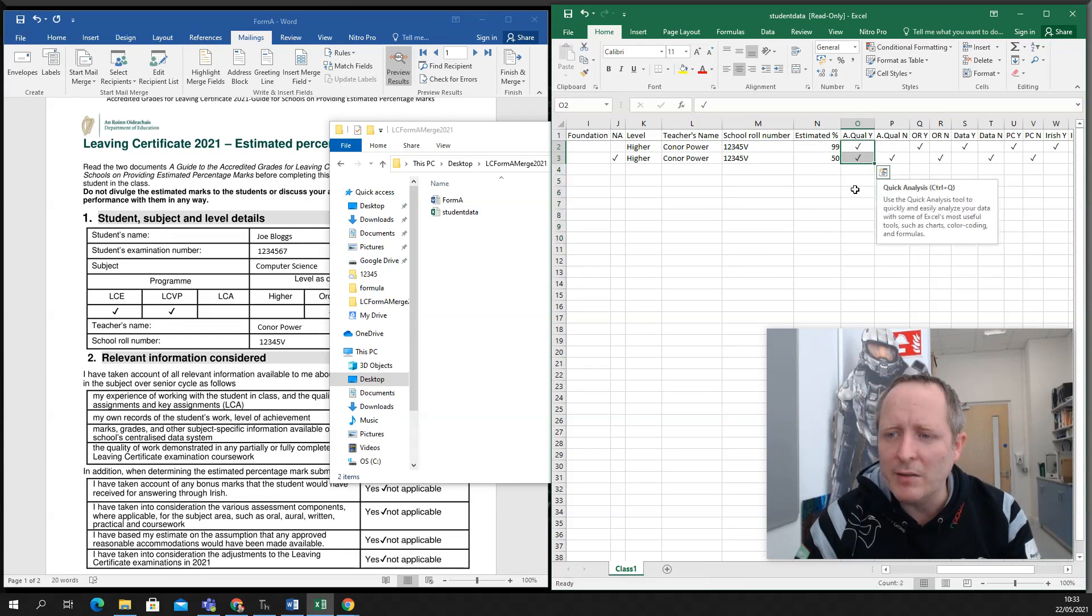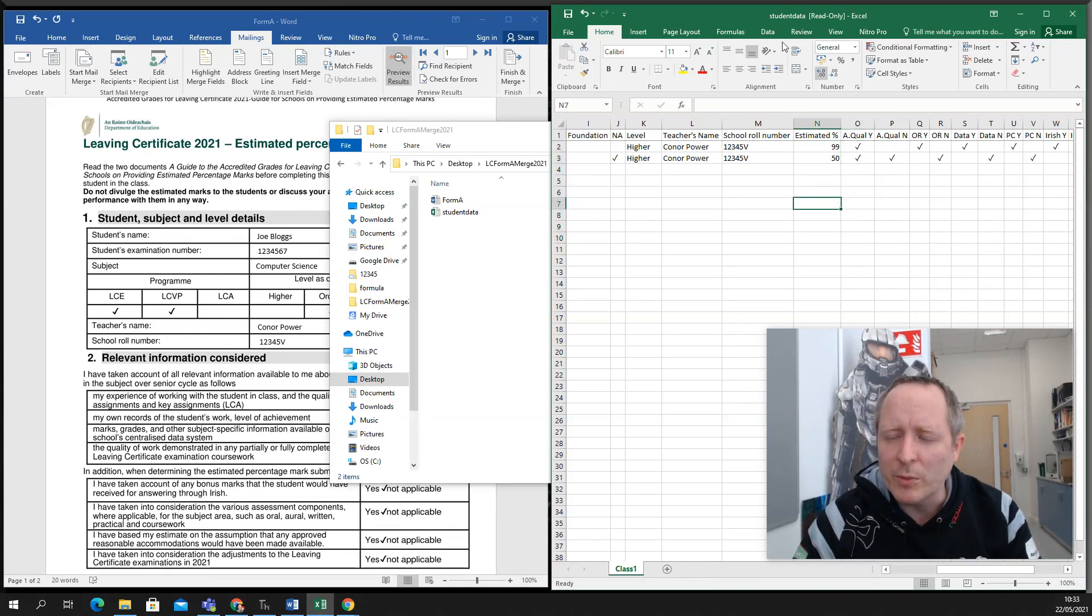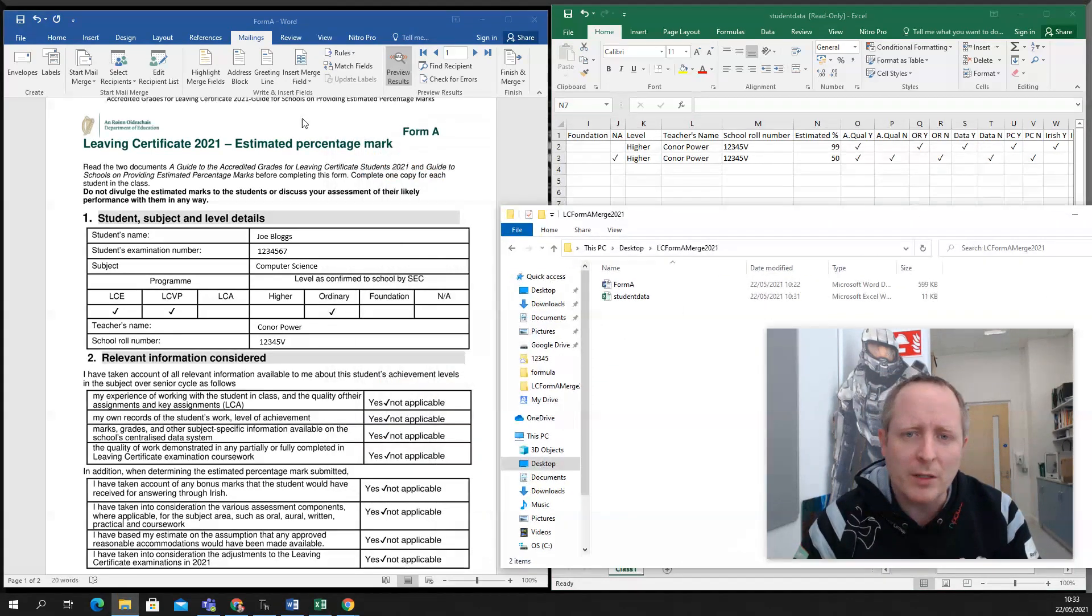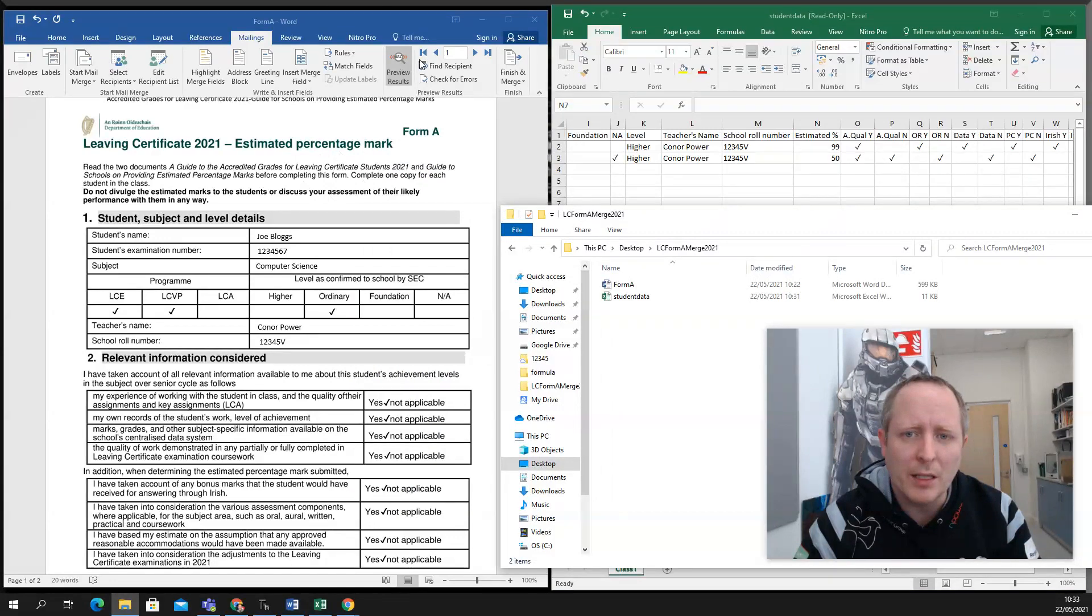Put in your estimated grades. Then you want to close the Excel file and you want to open the Word doc here.